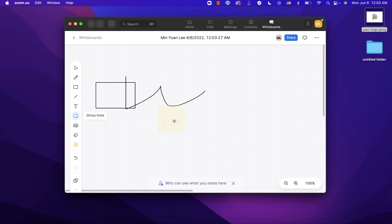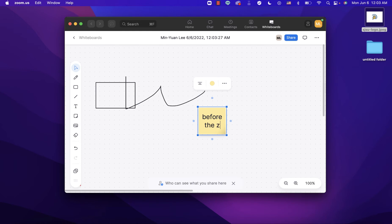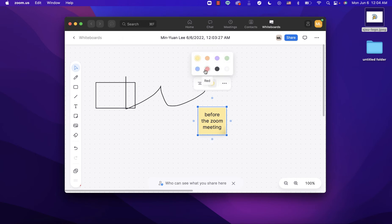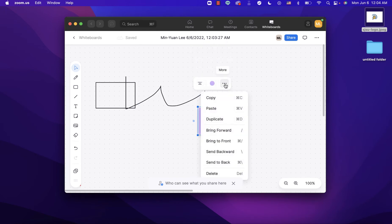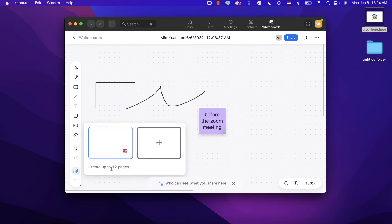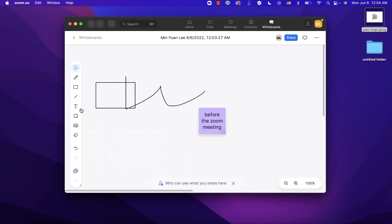I can add a sticky note and label it, for example, 'before the zoom meeting.' I can select the sticky note to change its color, or click here for more options. You can create up to 12 pages in a whiteboard.